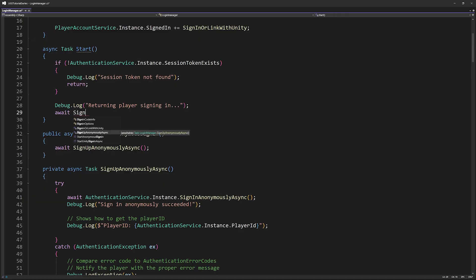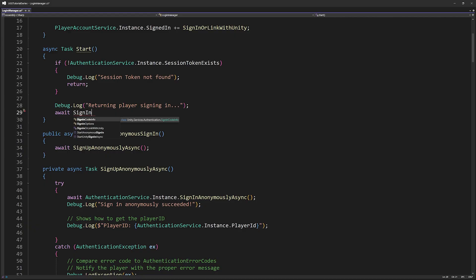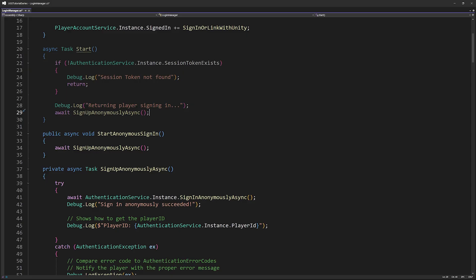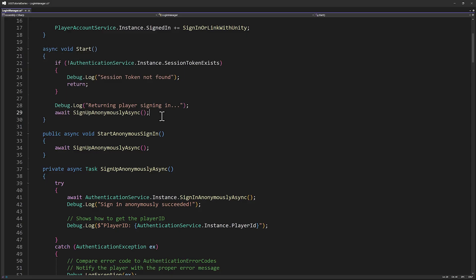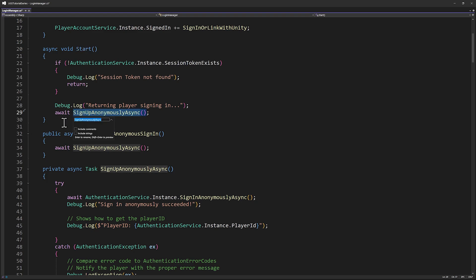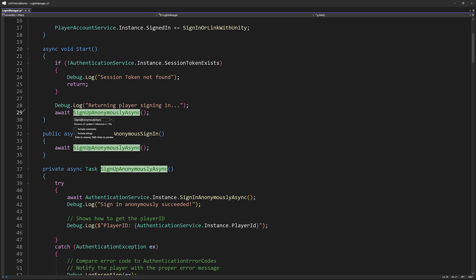Ah, but our method is sign up anonymously async. Let's do that, but then change the name of this method to sign in, which conforms to what we're actually calling. By now you know this method handles both, though this will only be called here if there is a session token. That is, the player is a returning player who has already passed through authentication. Looks like Visual Studio made this a task. Let's make it async void so it's actually our start method. And then let's change the name of this method to sign in anonymously async.